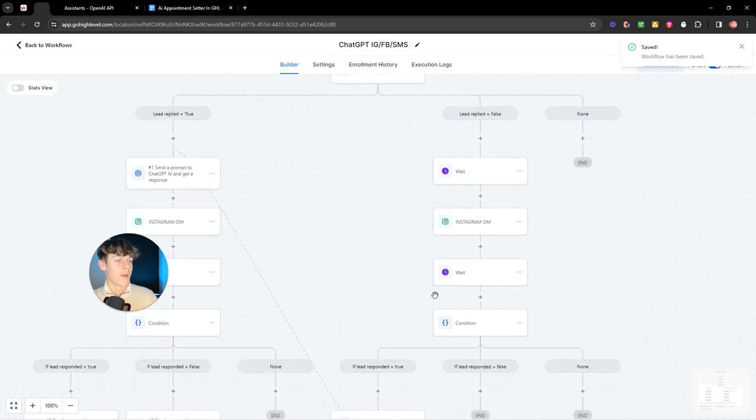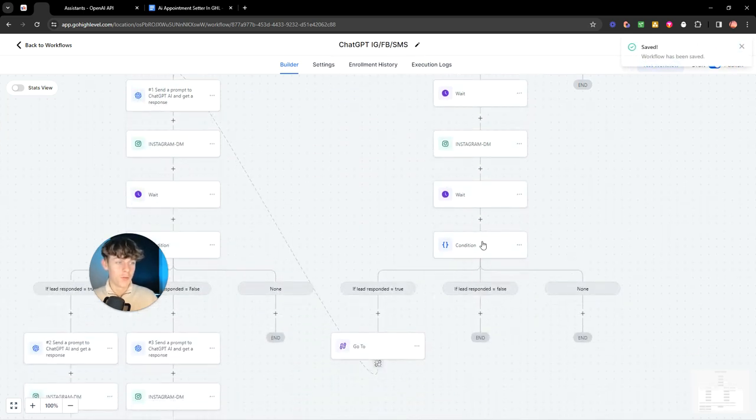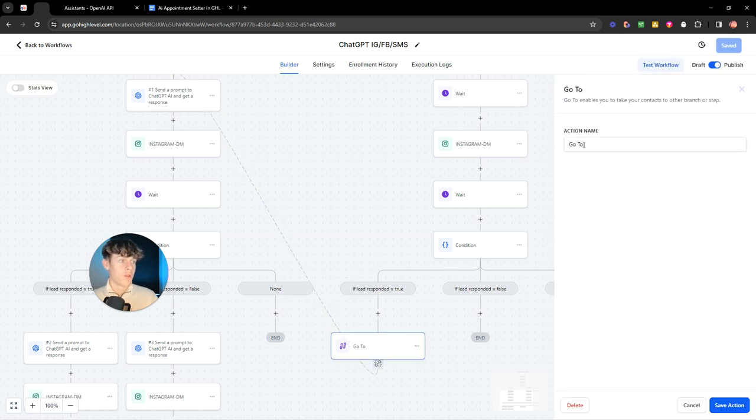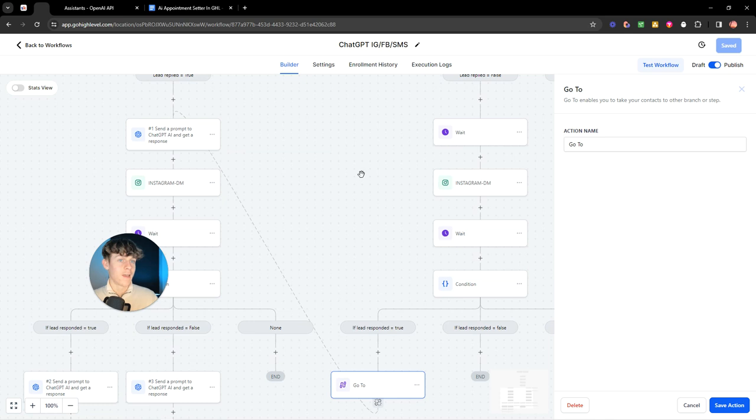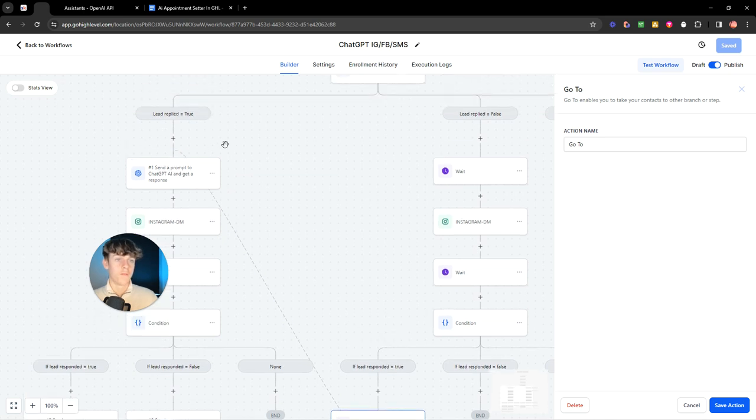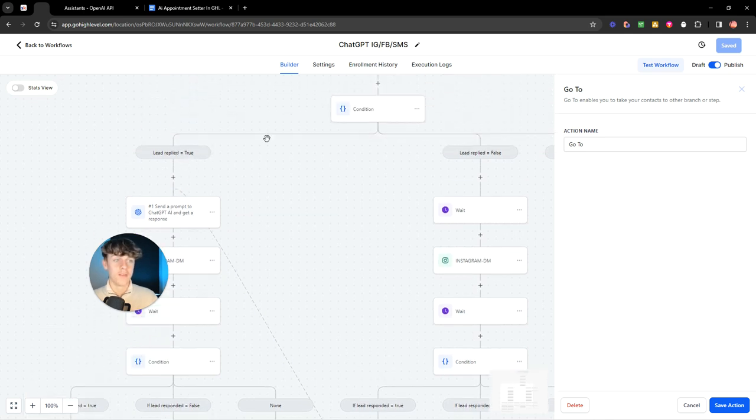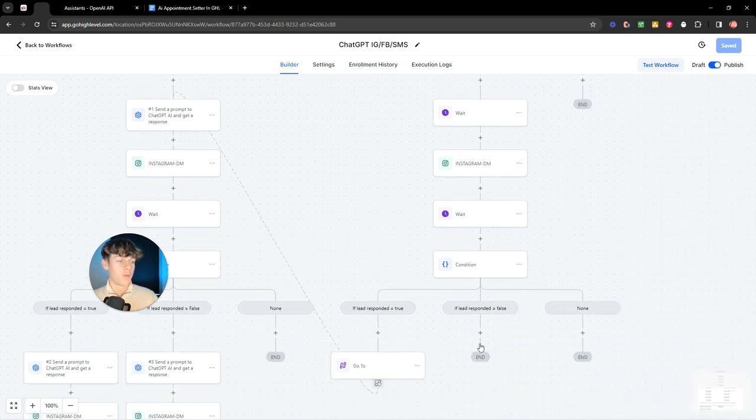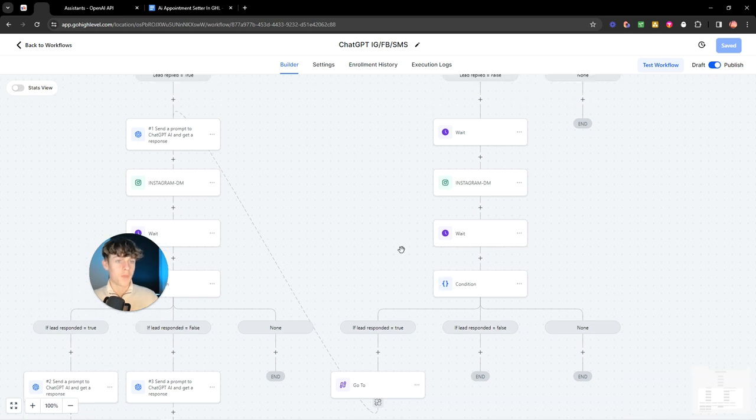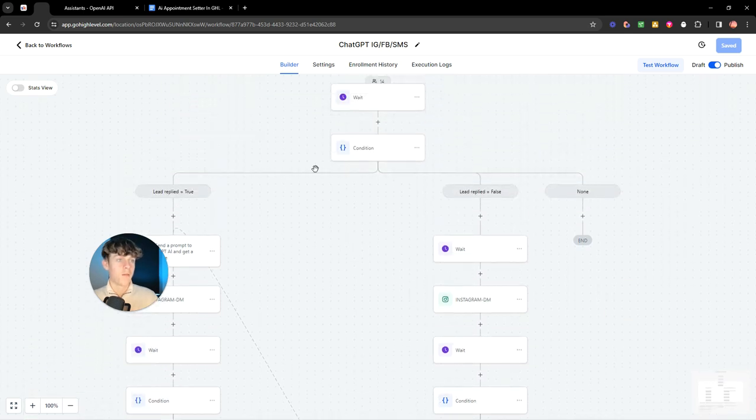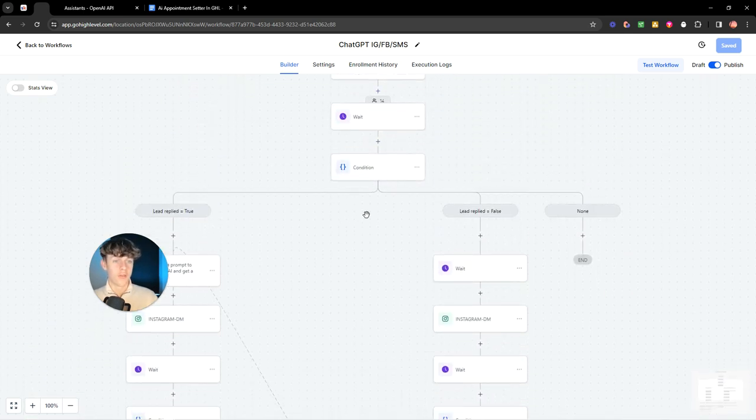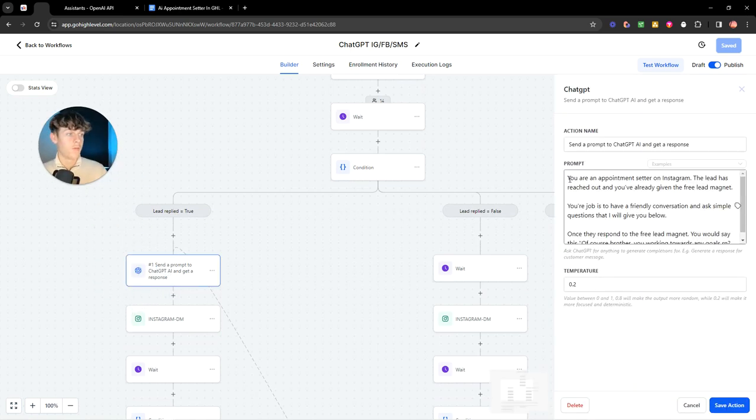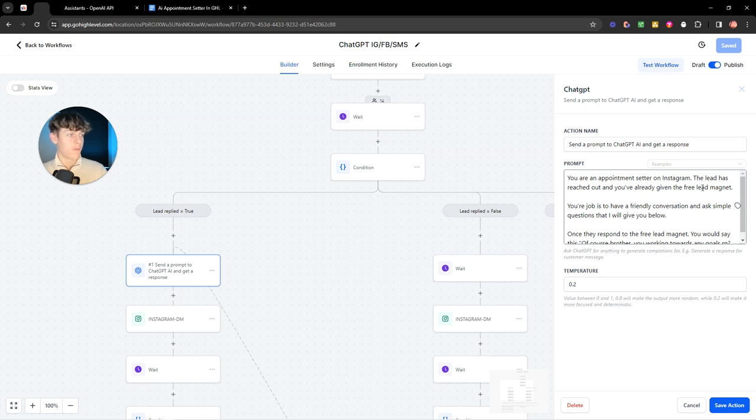Once again, it's going to wait and then it's going to do the same thing. It's going to see if the lead responds. If they did respond, we've put a go to action, which means that it's going to take them to this part. If the lead did respond originally, it's going to do what it would do. And if they didn't respond, I probably should put another follow up here, but haven't done that. But if they did respond to the initial free lead magnet, then you want to put a prompt here. So 'you are an appointment setter on Instagram. The lead has reached out and you've given the free lead magnet. Your job is to have a friendly conversation and ask simple questions that I'll give you below.'